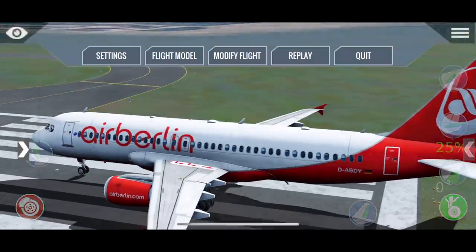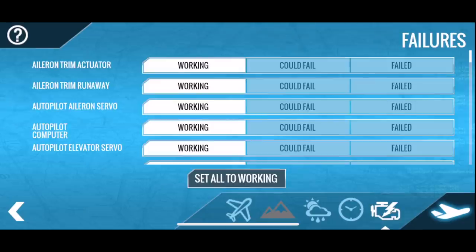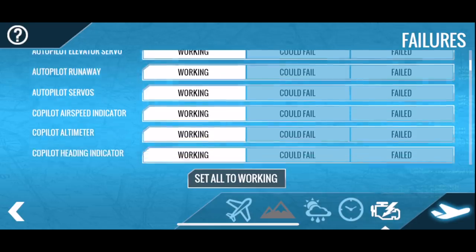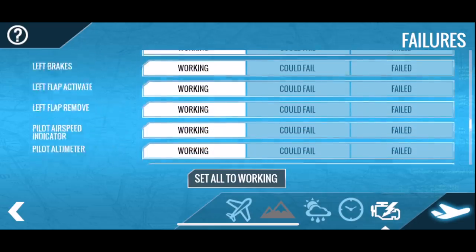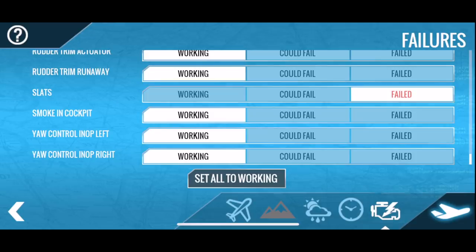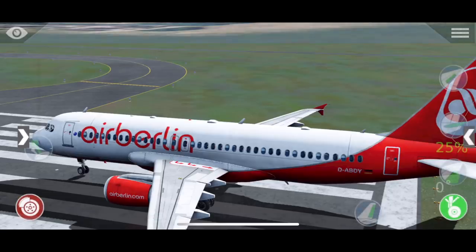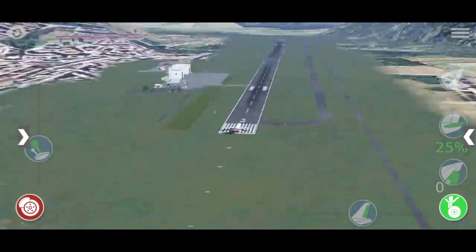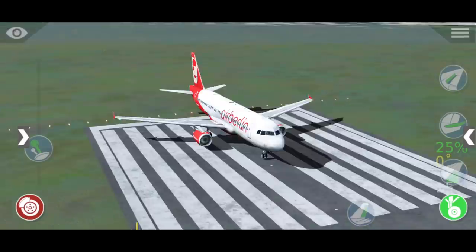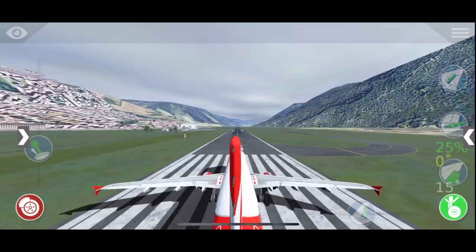Talking about issues, let's actually kill our slats. In the failures menu that we have in the mobile version of the flight simulator, we can select the slats to fail so that they just don't come down. Let's just see what difference that makes. Let's just try to take off — normally, an A320 is able to safely operate at this airport. Let's go flaps 15 degrees and see what happens.